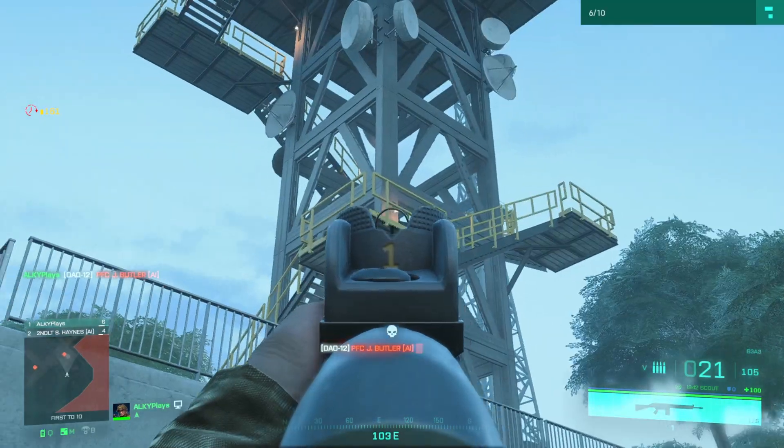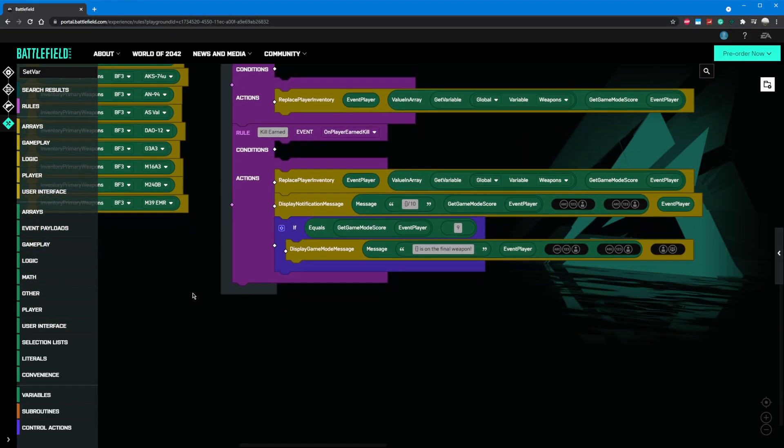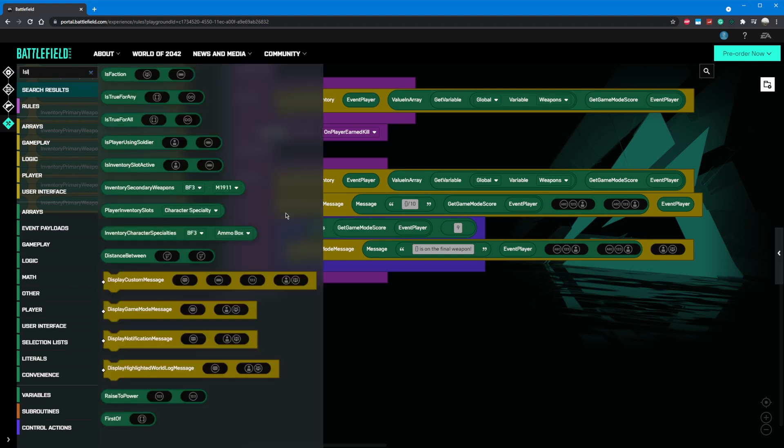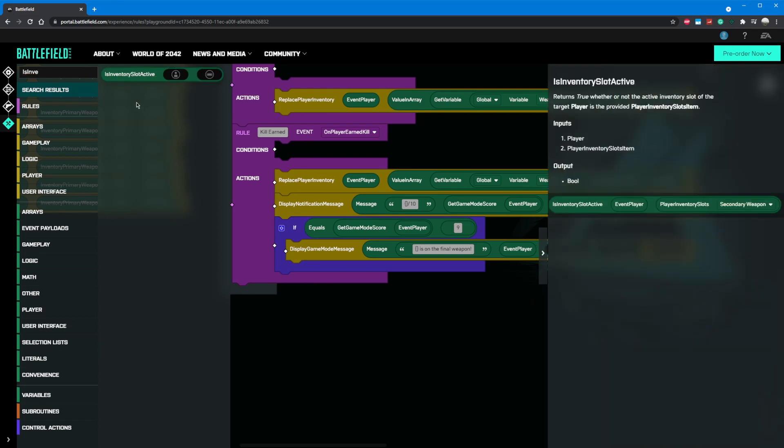Another common feature in gun game is a demotion mechanic. Previously, I stated that there was no way to determine if a player was killed by a knife in portal. This is actually false. I've recently figured out a way to do this, and it's pretty easy. Essentially, when we kill someone, we're going to check and see what the active weapon of the event player was, and if it was a knife, the other player should get demoted. Let's go ahead and implement this.